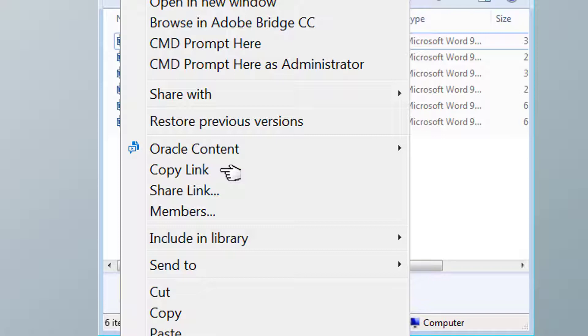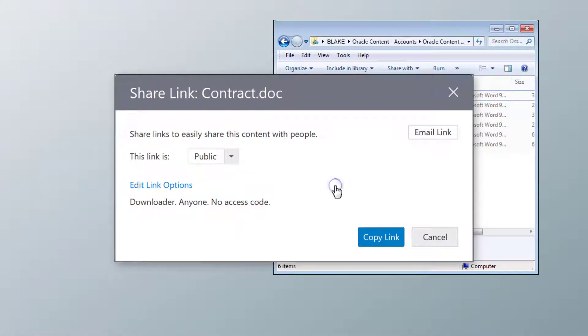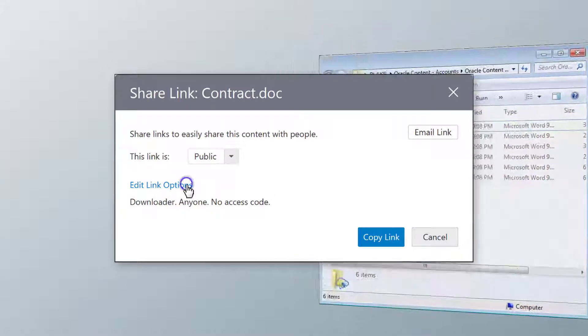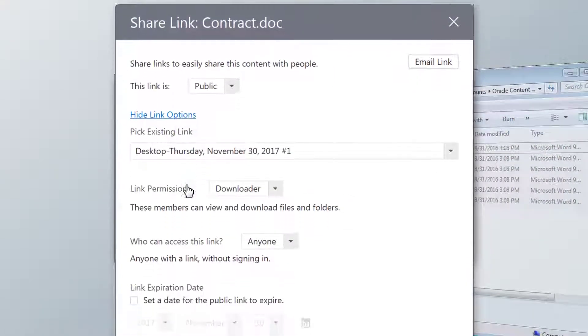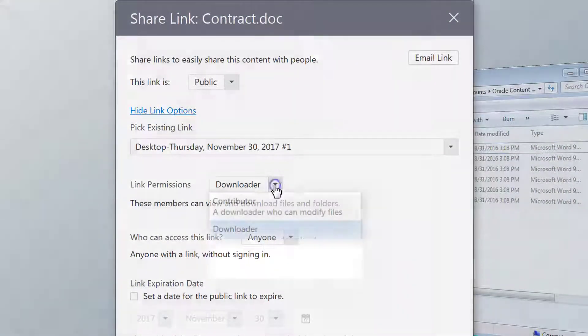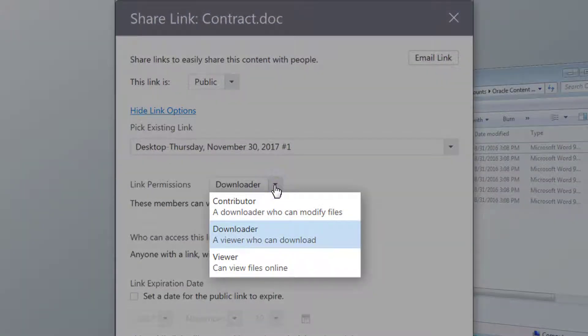If you want to change the default options, select Share Link from the contextual menu instead, and edit the link options to give rights to view, download, or contribute to the file or folder.